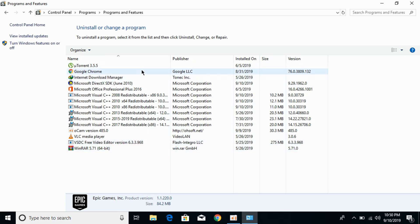And now Fortnite has also been uninstalled from your PC. So I hope you have learned how to uninstall or remove Fortnite on PC. But before you go, please like, subscribe, and share. Thank you.